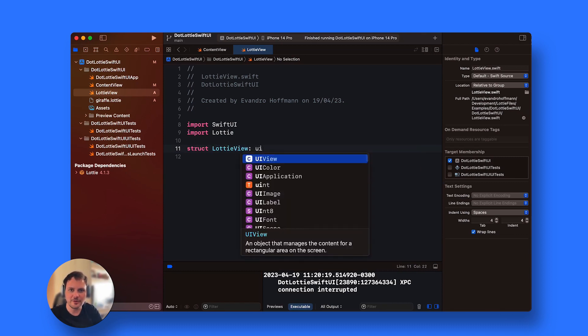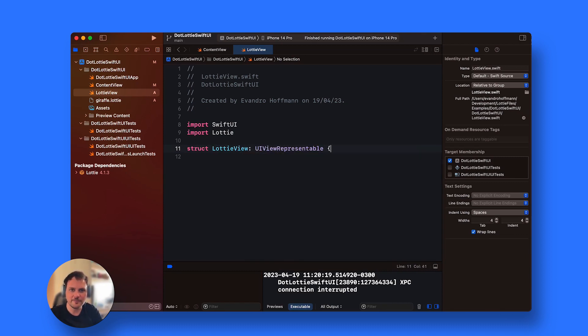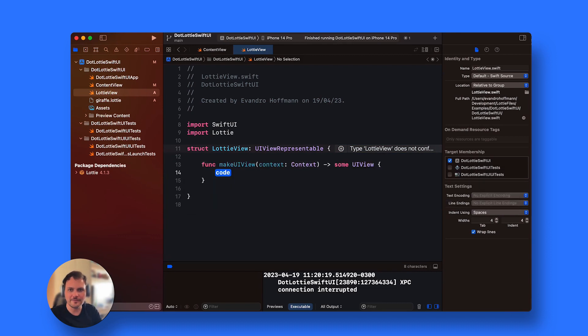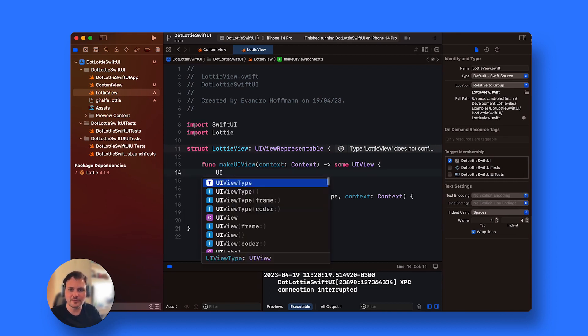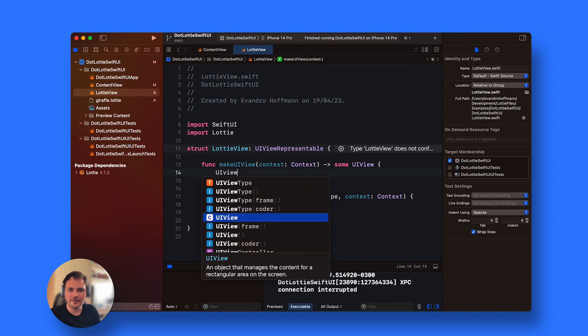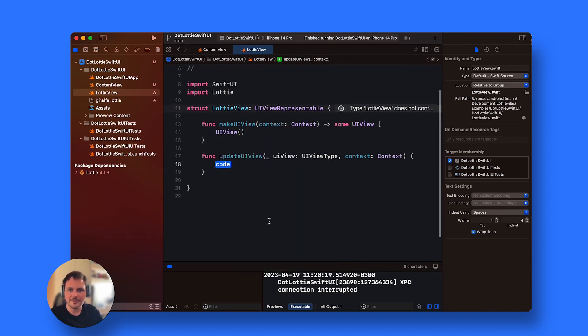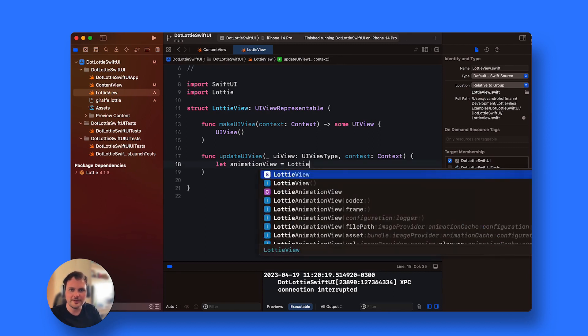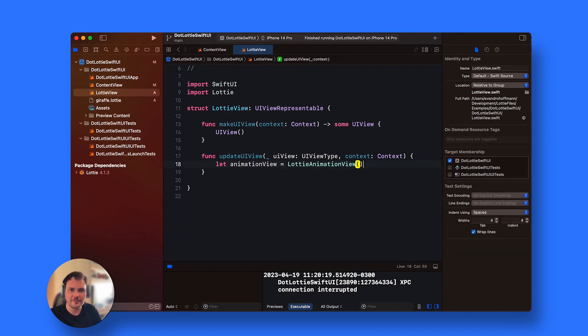This is going to be UIView representable. It's going to suggest me a couple of things to add. I have to add makeUIView and updateUIView. In makeUIView I'm simply going to return a UIView. Then inside here I'm going to create my animation view, let animationView, which is going to be a Lottie animation view.